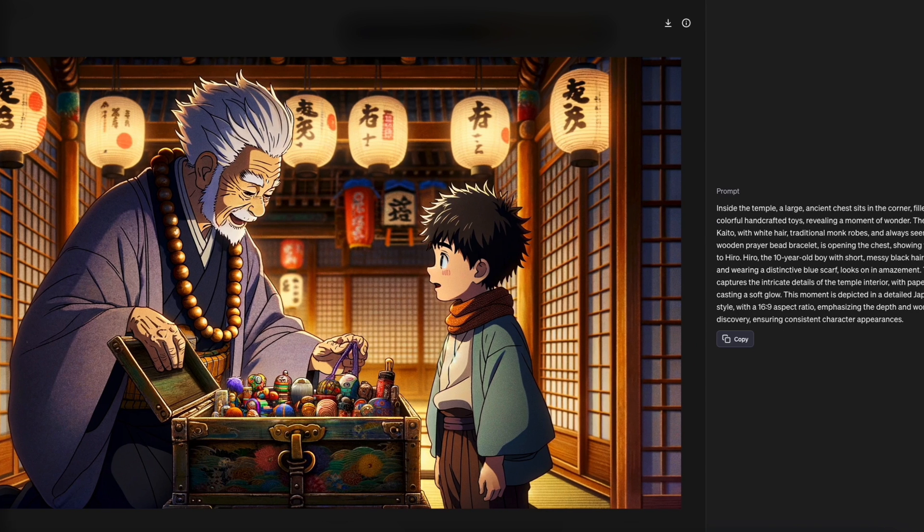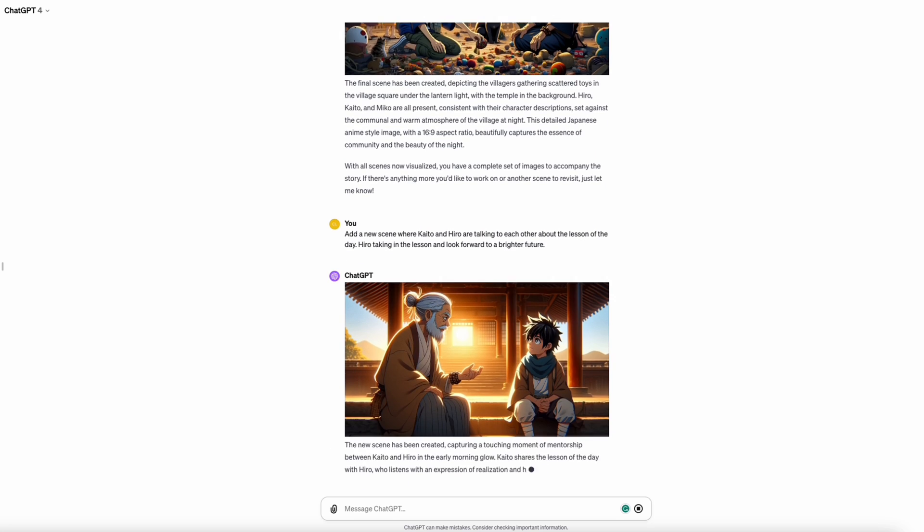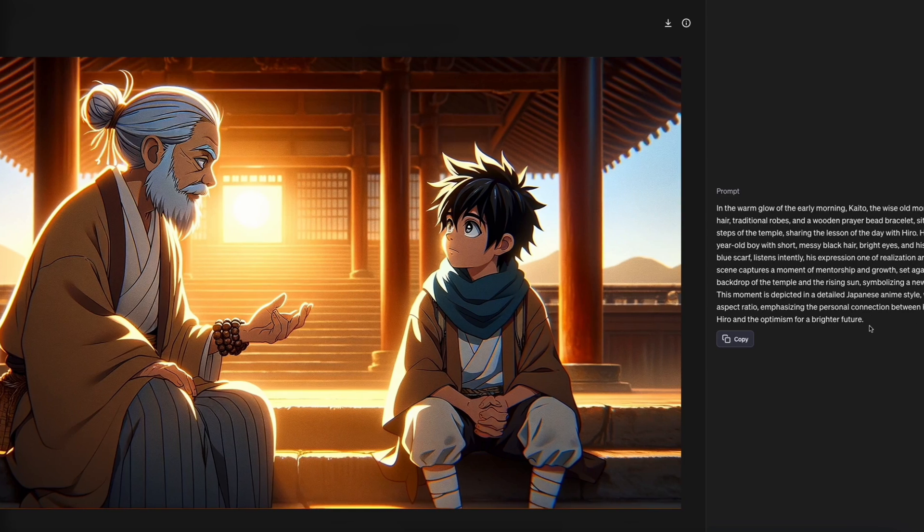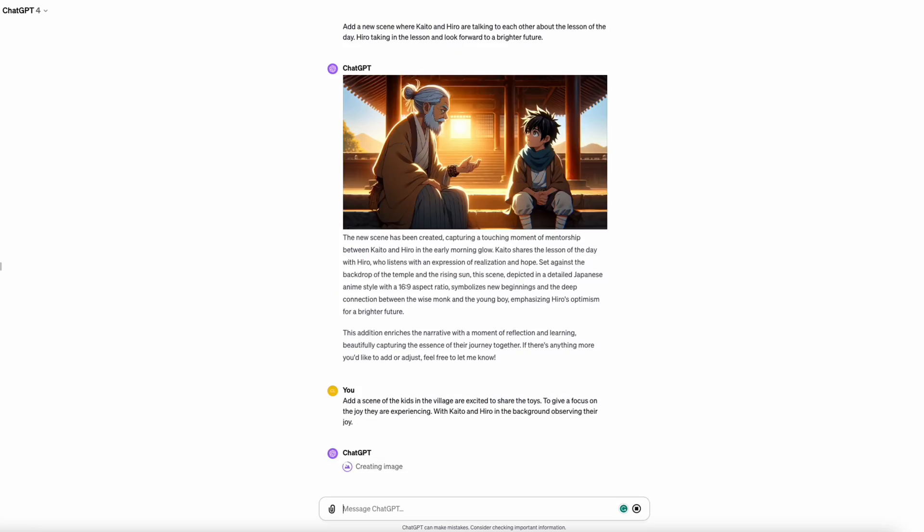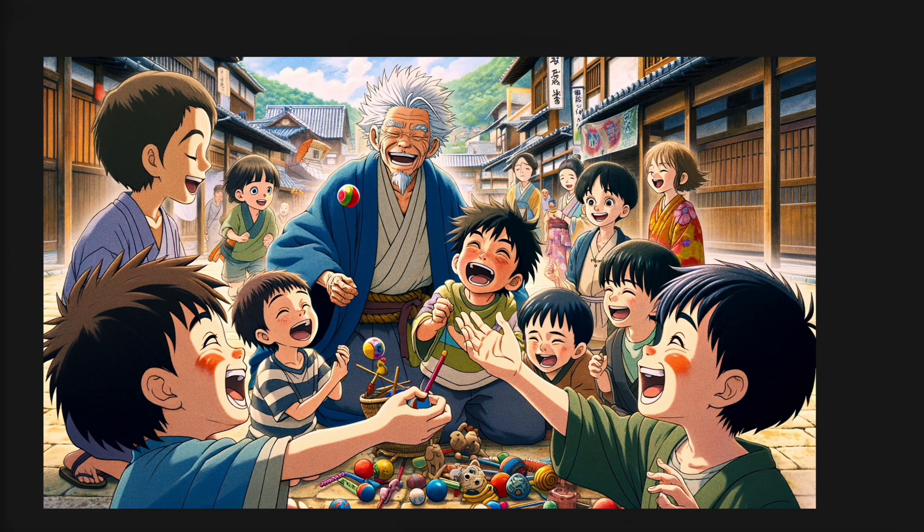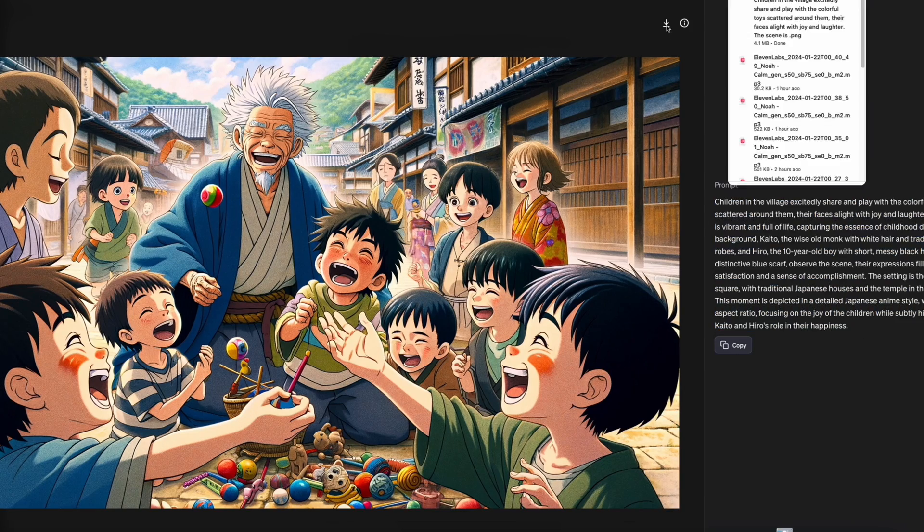That's more like it. Scene by scene, ChatGPT and DALL-E are turning words into stunning visuals. Each image brings us one step closer to our story. You're doing great, DALL-E.